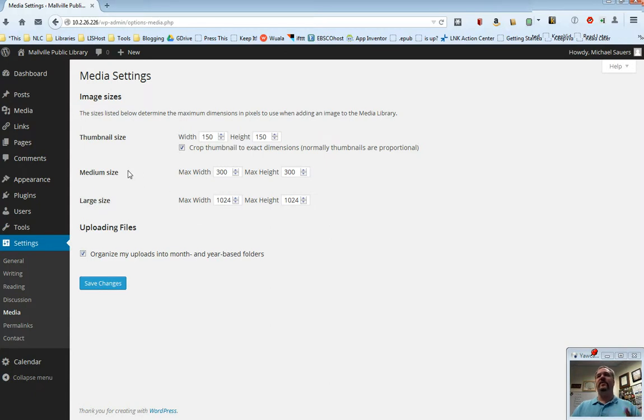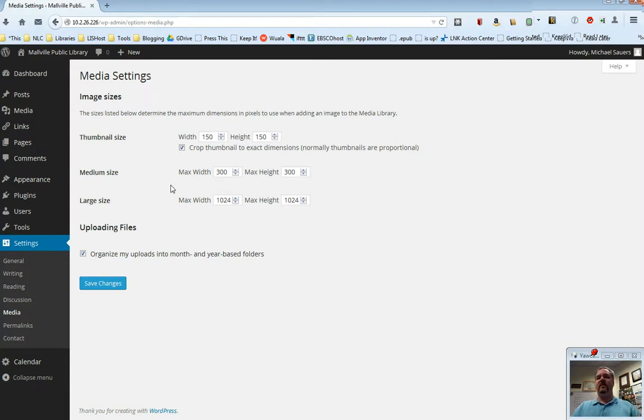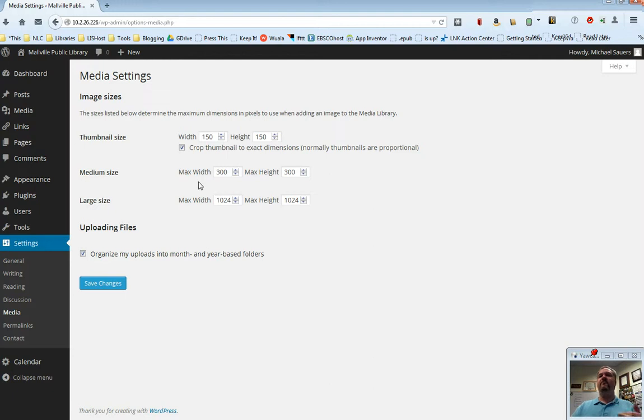So for example, if you upload something very large and you choose to display it as medium, it will take the larger side, whether that be the height or the width, and make it no bigger than 300 pixels.